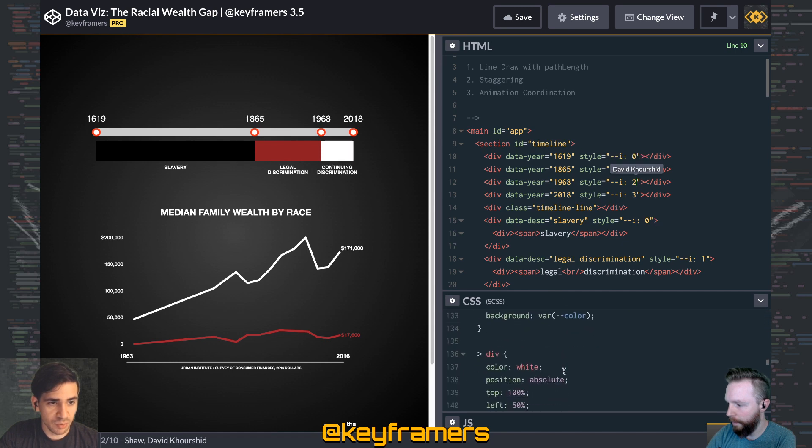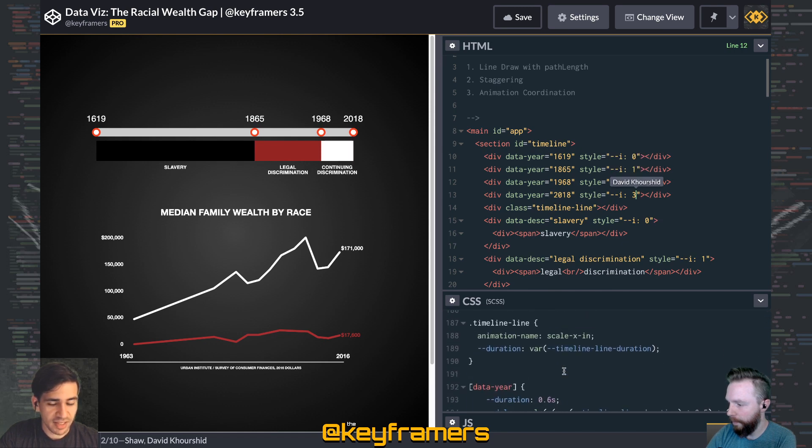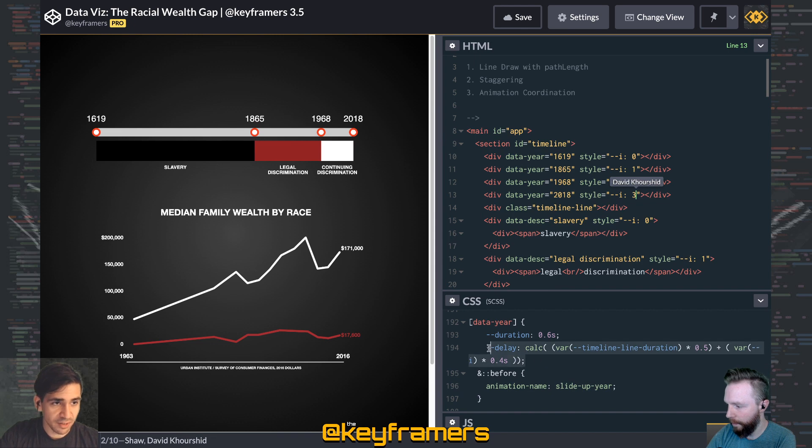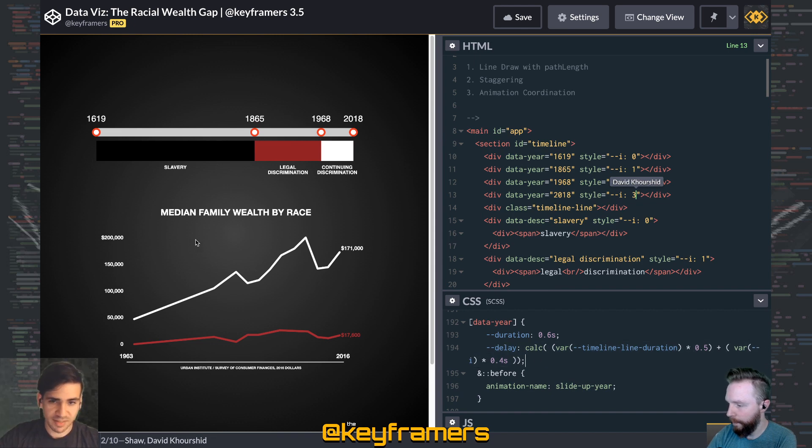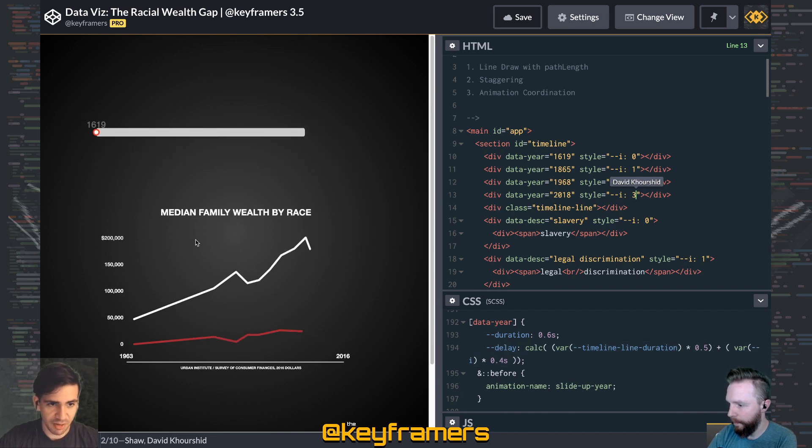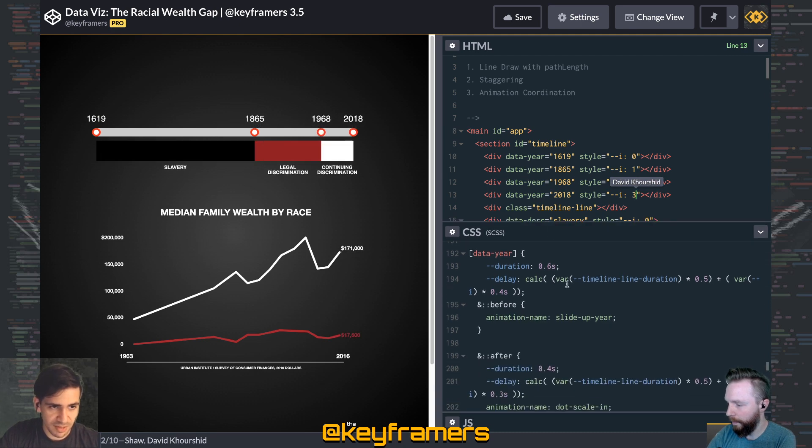0, 1, 2, 3. And this is going to help us with our calculations for the delays for each of these elements. That's where the staggering effect uses those CSS variables.